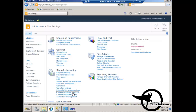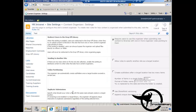We're going to go to content organizer settings first. We might want to allow rules to specify another site as the target location — if we wanted to allow users to upload documents and, based on the metadata they enter, have those documents moved off to another site, we'd check this checkbox. But for this example, all I'm going to do is have documents moved to another list or library.